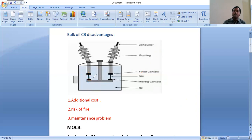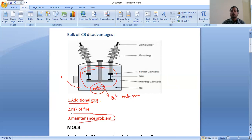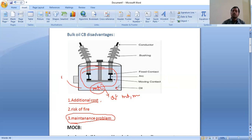As we know, the bulk oil circuit breaker has more oil, so the cost and maintenance are more. Additional cost is required and also, due to the high bulk oil, there is a chance of getting fire — so there is a huge blast that can take place by using the mineral oil. There is also a maintenance problem because regularly we need to check the performance of the circuit breaker. Due to the bulk oil, there is a huge damage potential to the entire system, so regular maintenance is required.